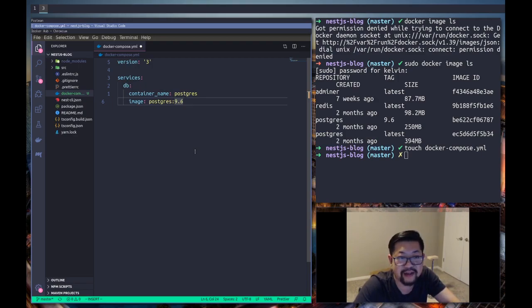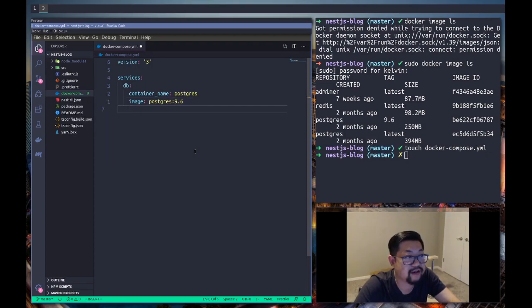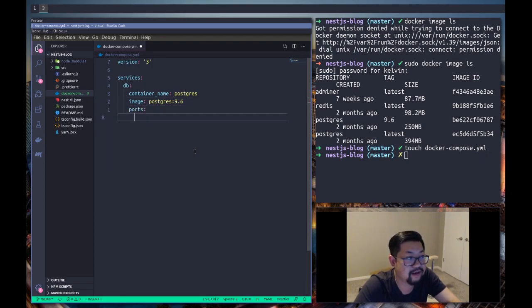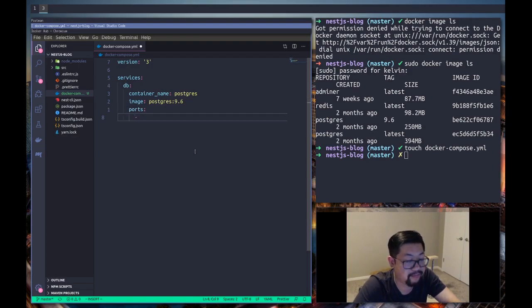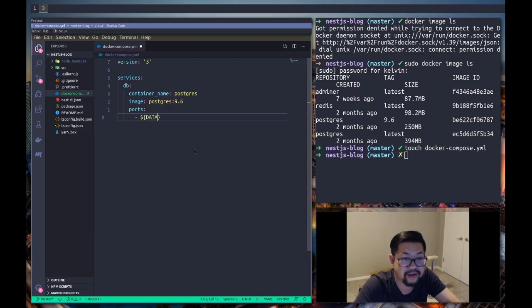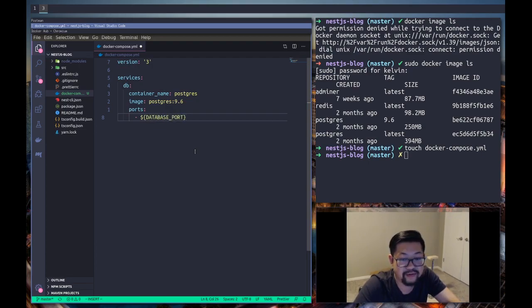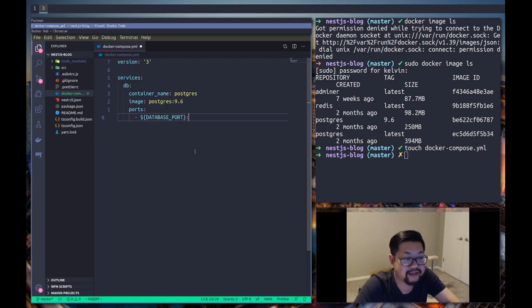I'm gonna do ports and we can define environment variables. I do database port and then Postgres default port is 5432.